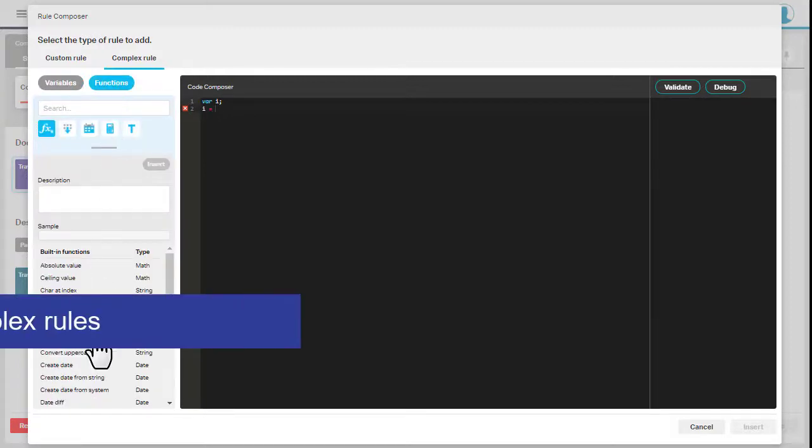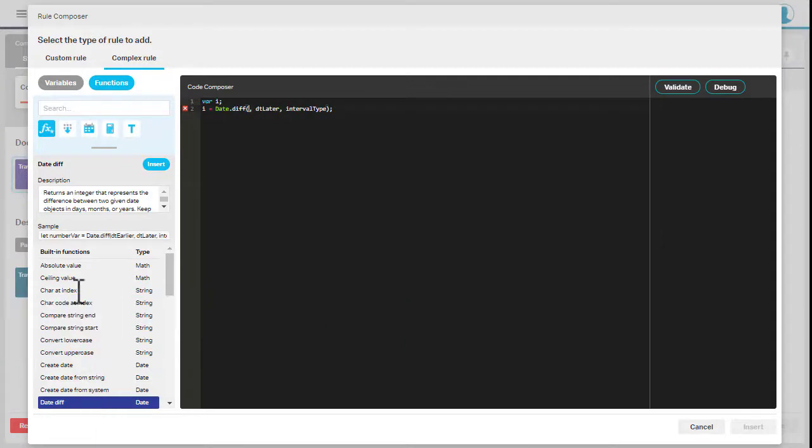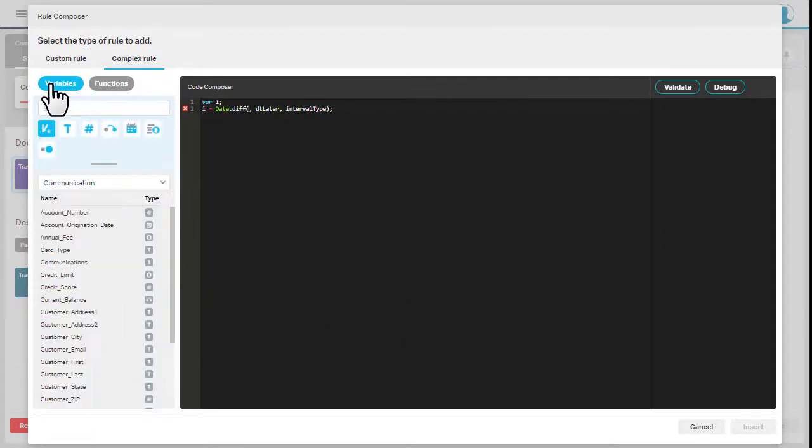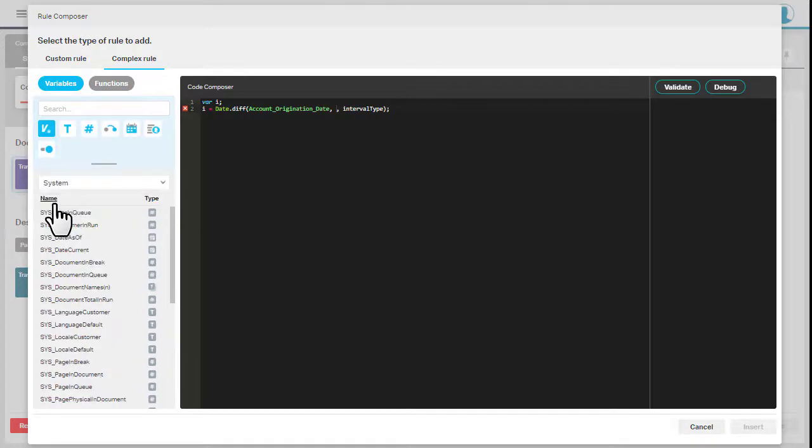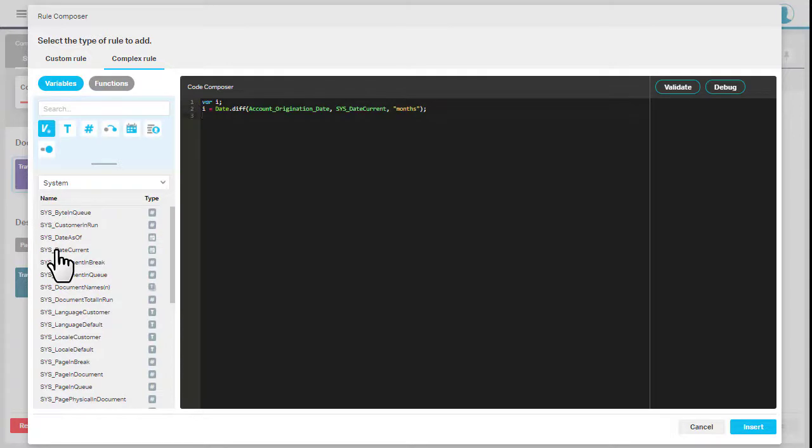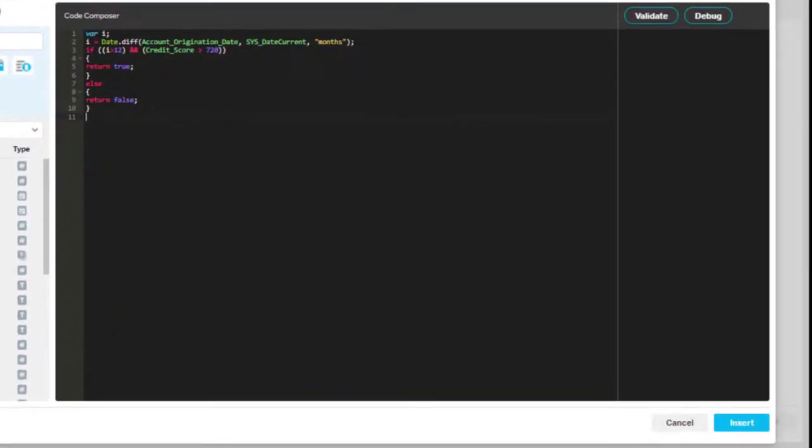Complex rules let you perform local calculations to determine whether the content is included or excluded. You can insert variables and Exstream built-in functions when writing your own JavaScript-based code. You can see here that I've used local and global variables within the logic.